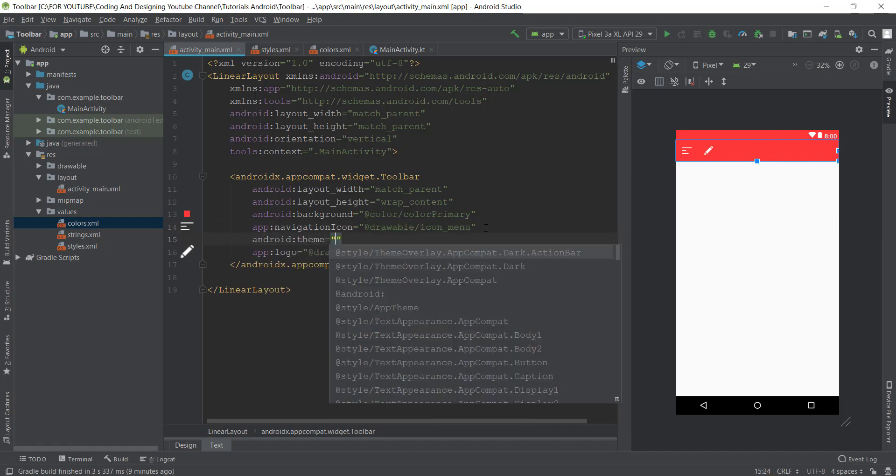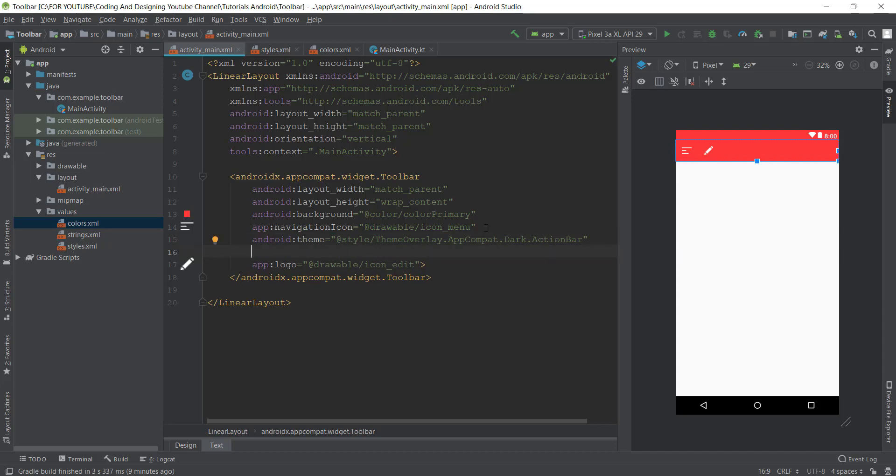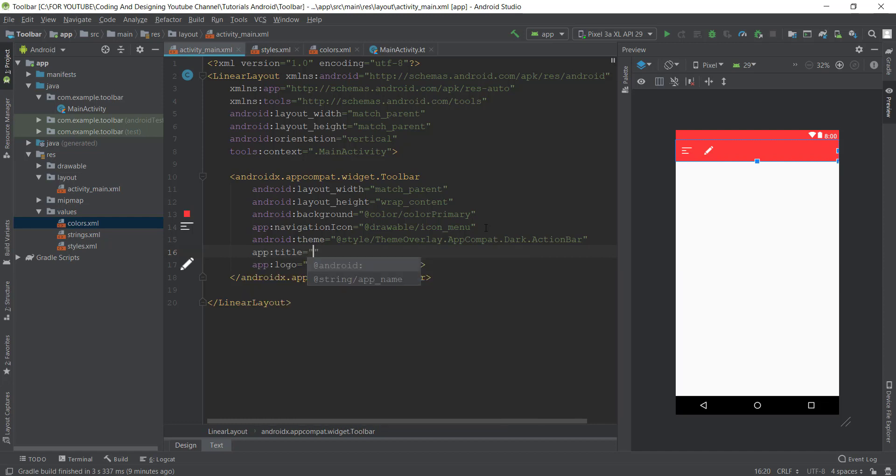Just go and change the theme to dark theme, to ThemeOverlay.AppCompat.Dark.ActionBar so our title or text looks white.